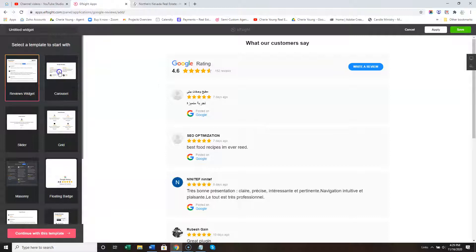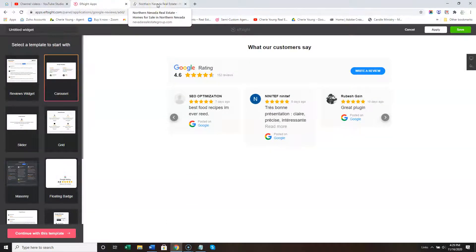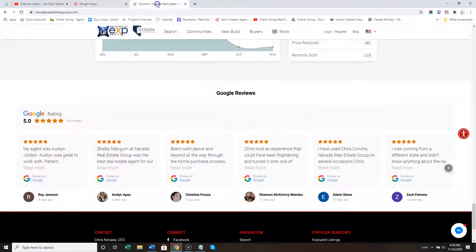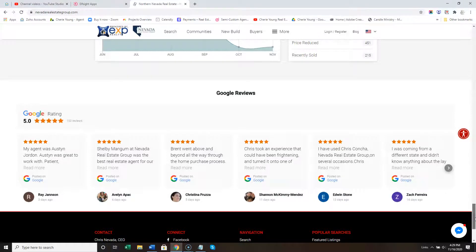We typically use the Carousel. Here's an example: Nevada Real Estate Group towards the bottom of the site. That's Nevada Real Estate Group.